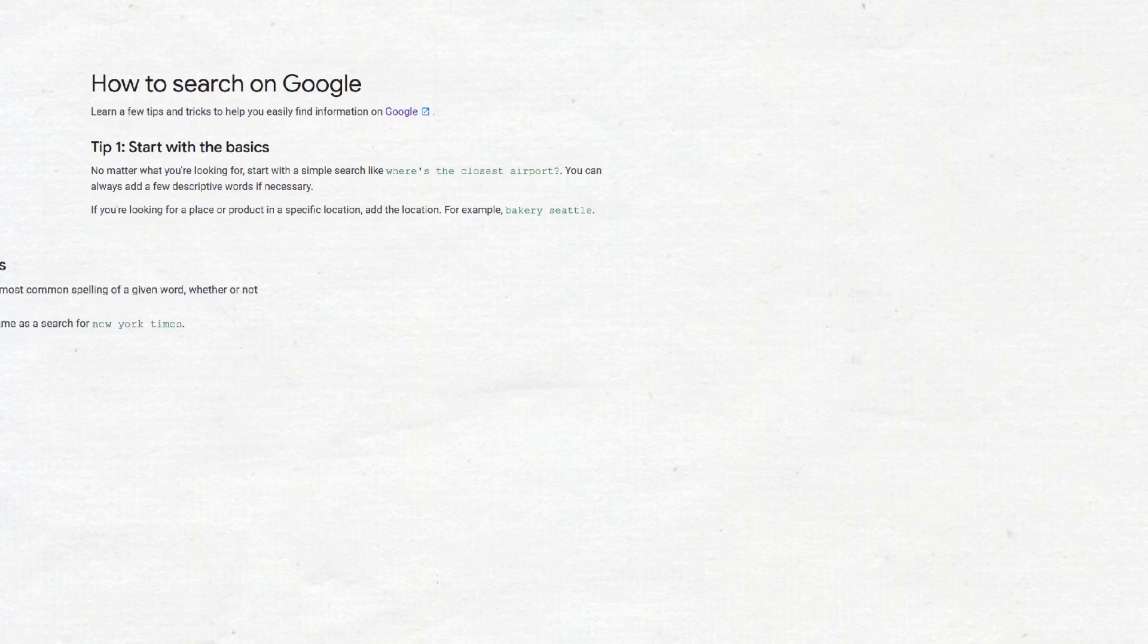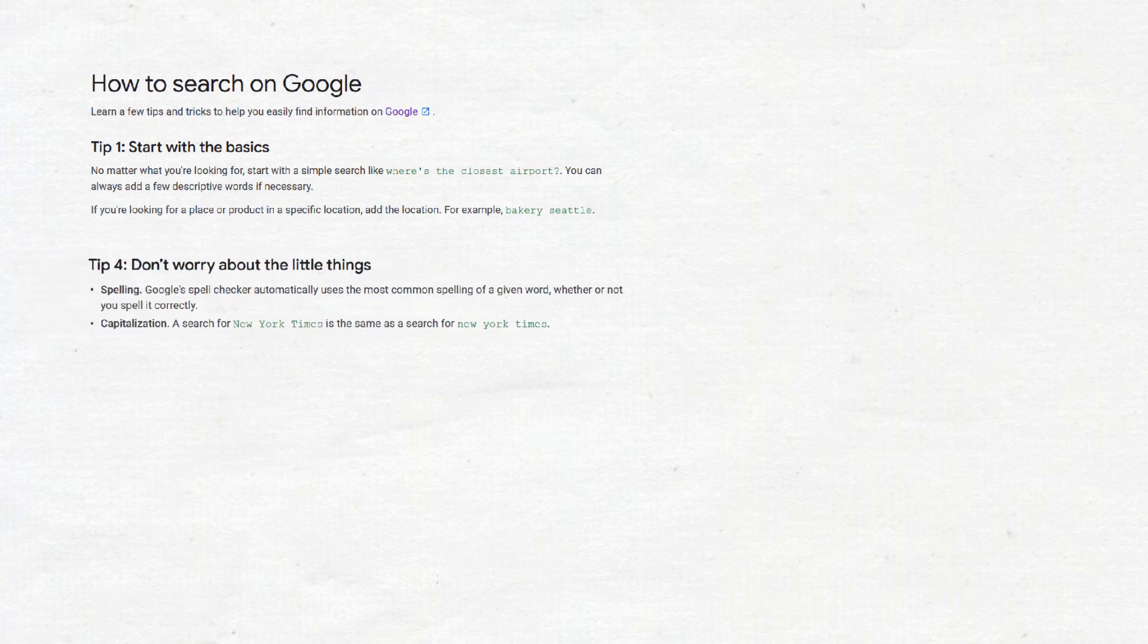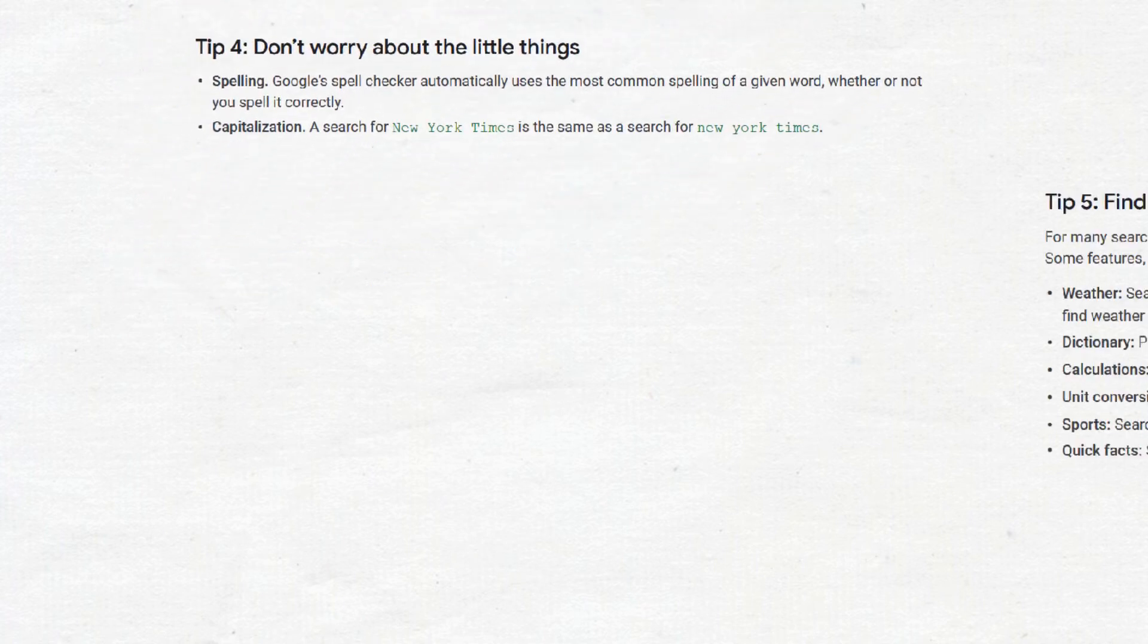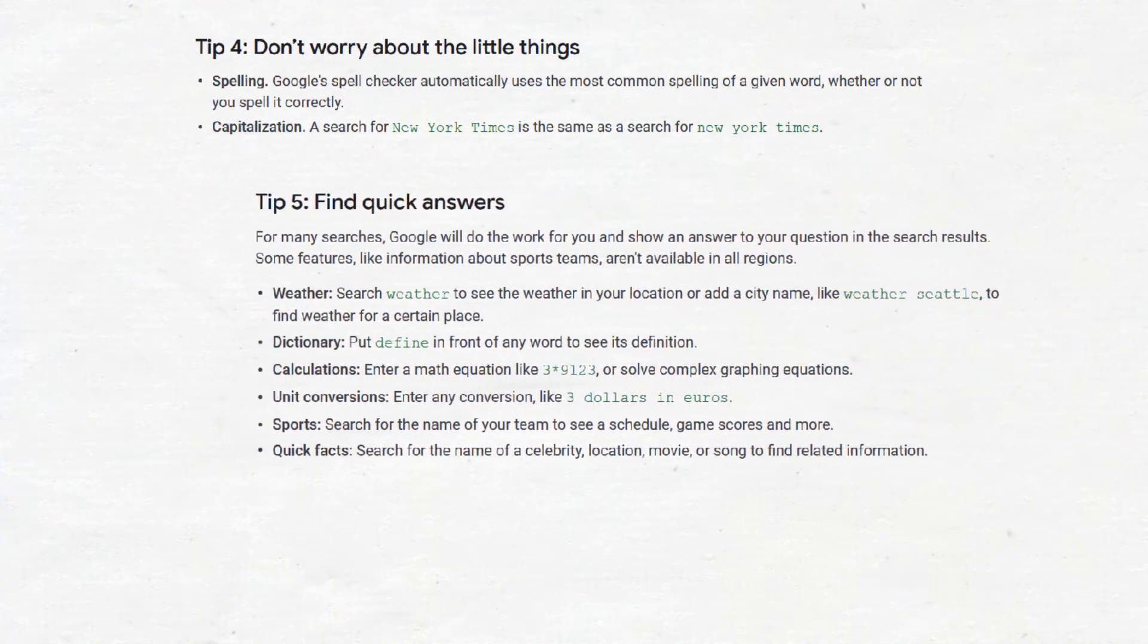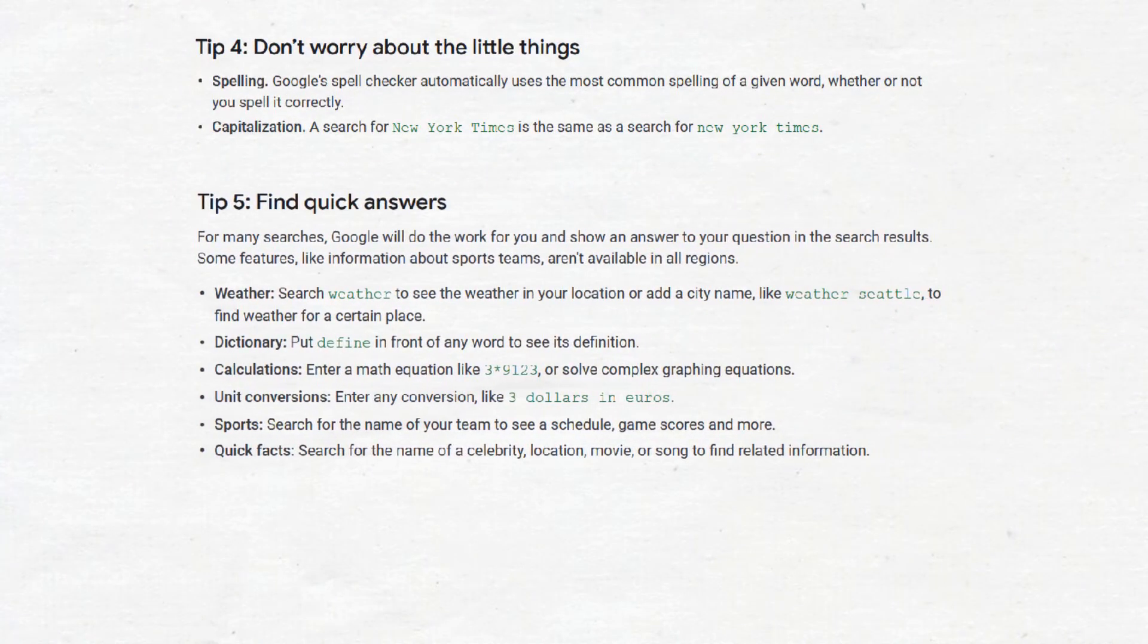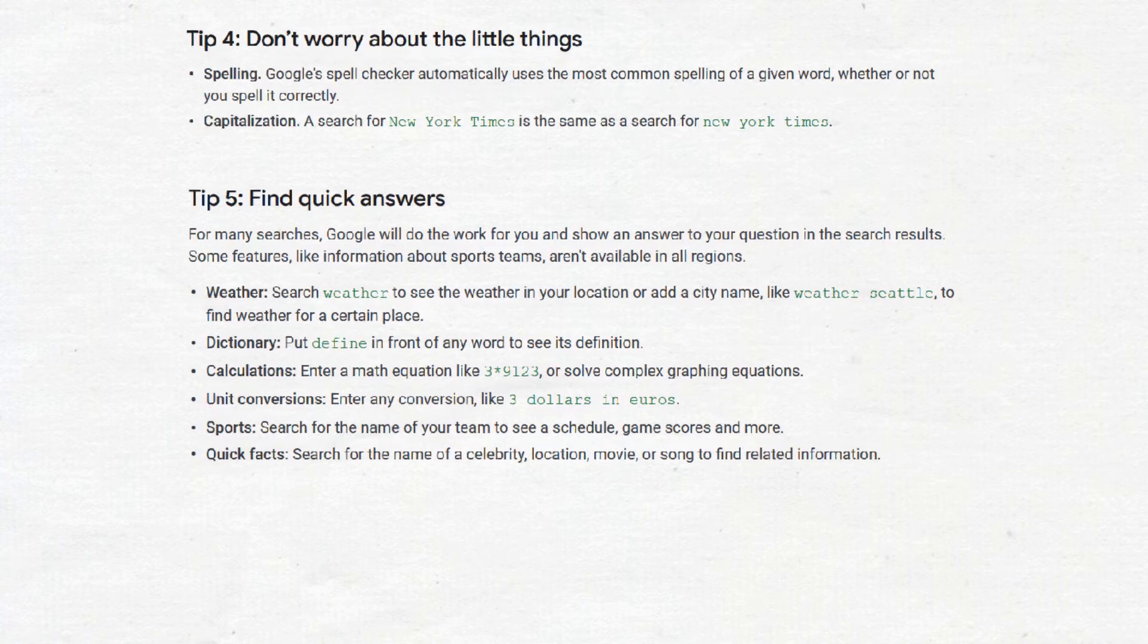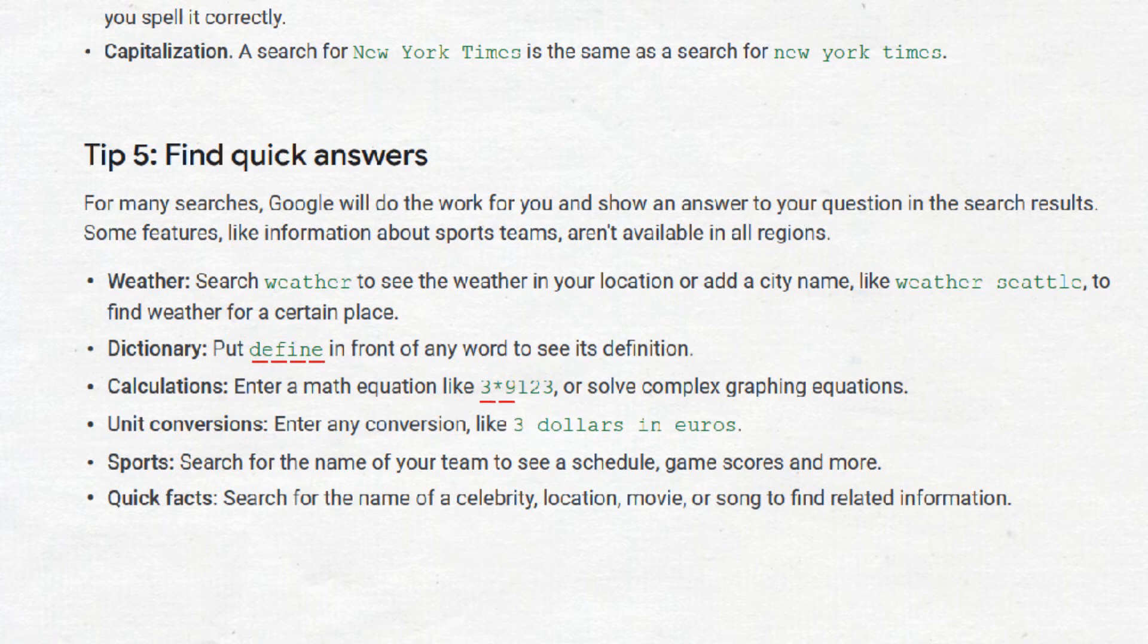Start with a few descriptive words. Spelling and capitalization do not matter in the search results. Google will also suggest the correct spelling if you misspell the word. The part here that needs to be highlighted is for finding quick answers. For dictionary, add the word 'define'. Direct calculations can also be searched. Unit conversions can also be directly searched.